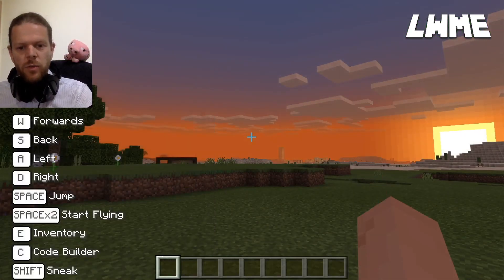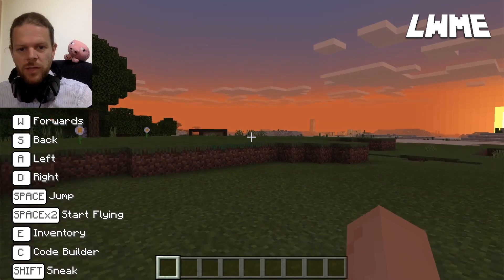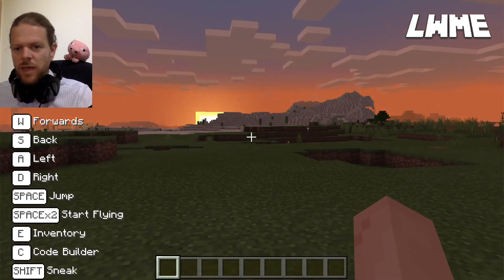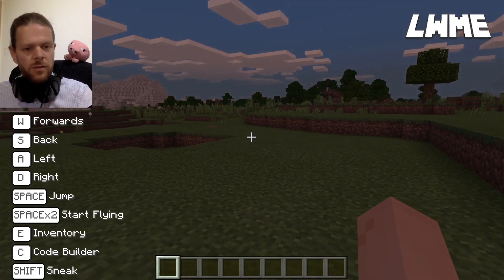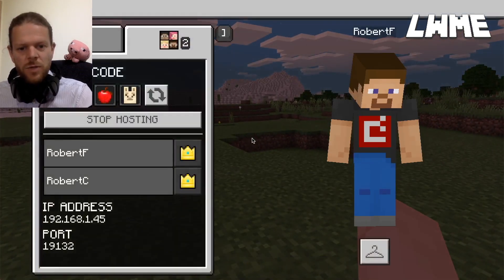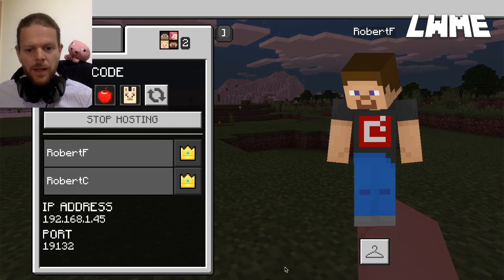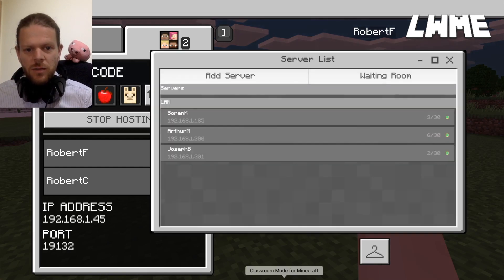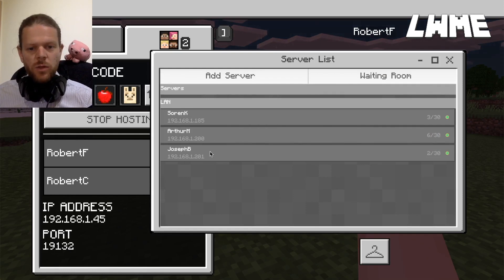Welcome back to Learn with Minecraft Education. Today we're looking at Classroom Mode, which is a way of keeping track of your students if they're hosting worlds with each other, or in this case if you're hosting a world for them. I've hosted a world and asked one of my colleagues to join. Classroom Mode can be found on the Minecraft website — it's a separate piece of software that runs alongside regular Minecraft Education. When you load it up, it shows the worlds currently being created by students on your network.